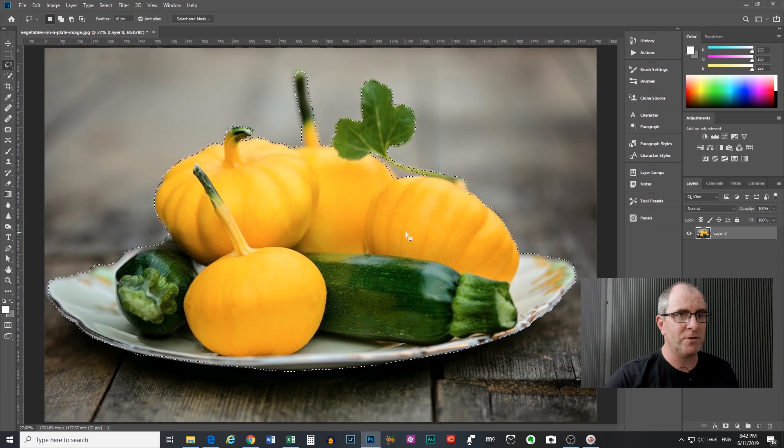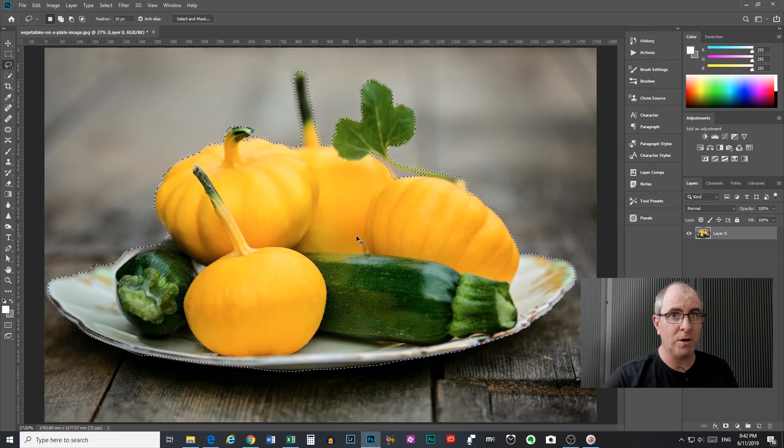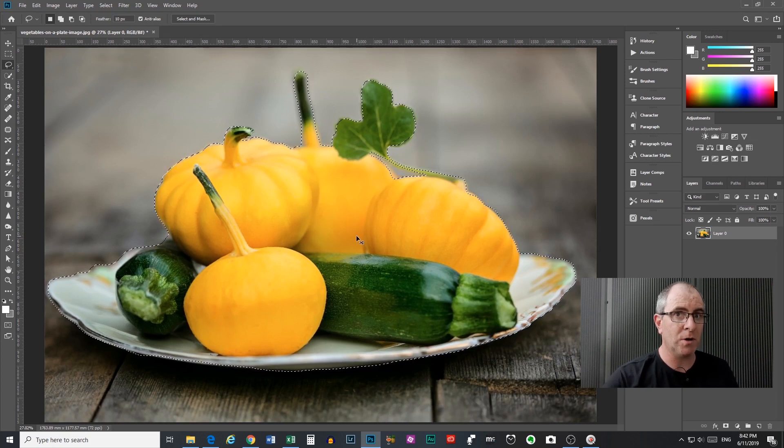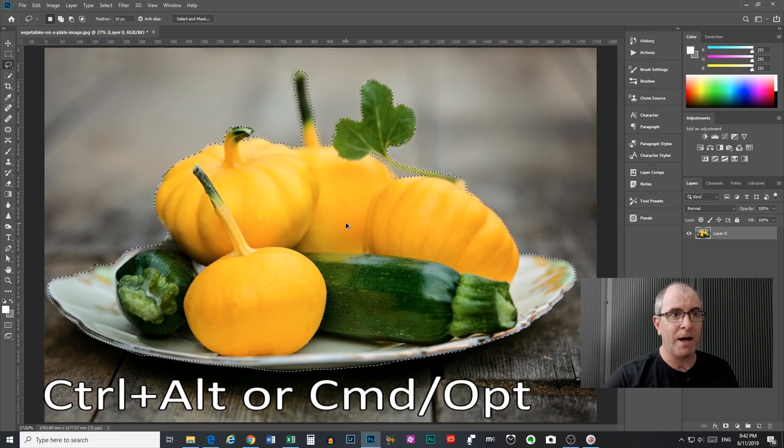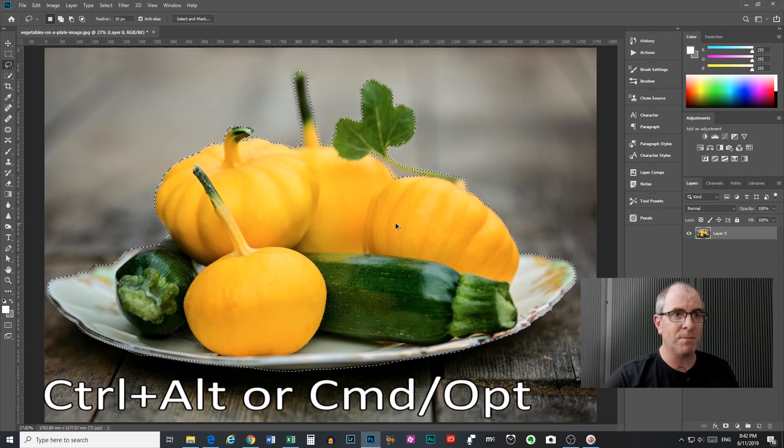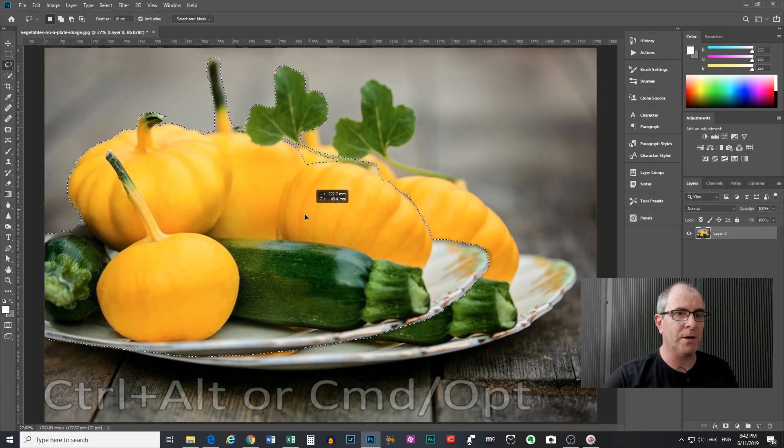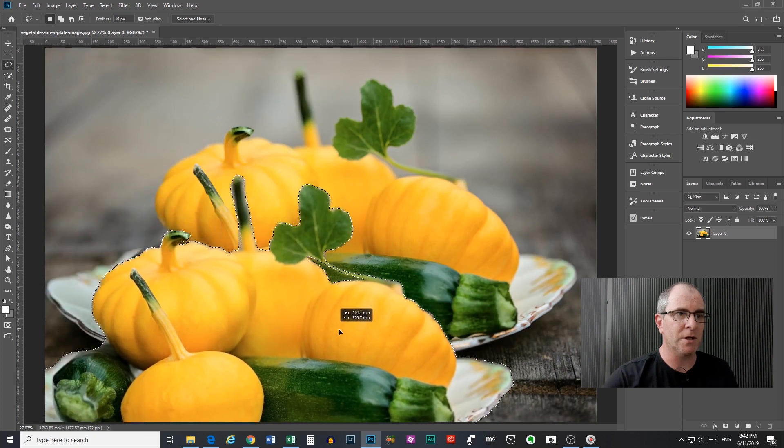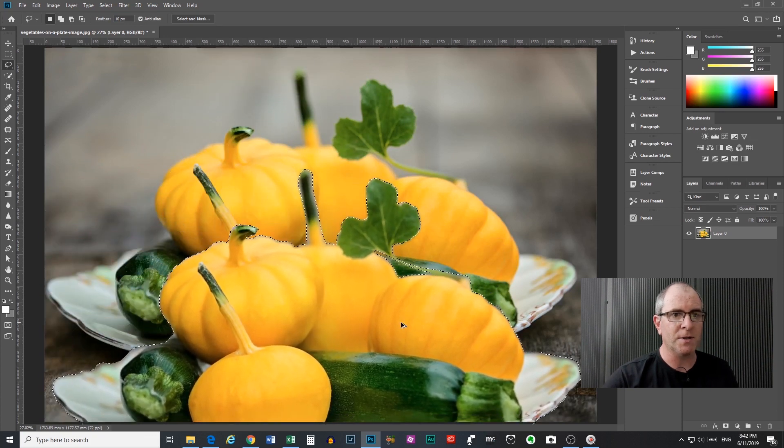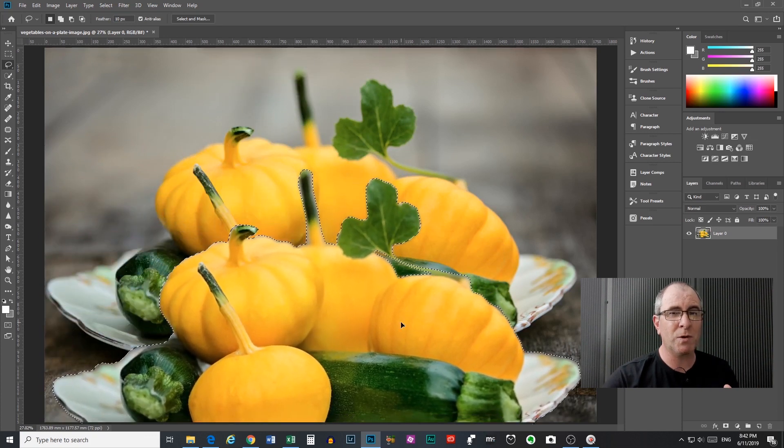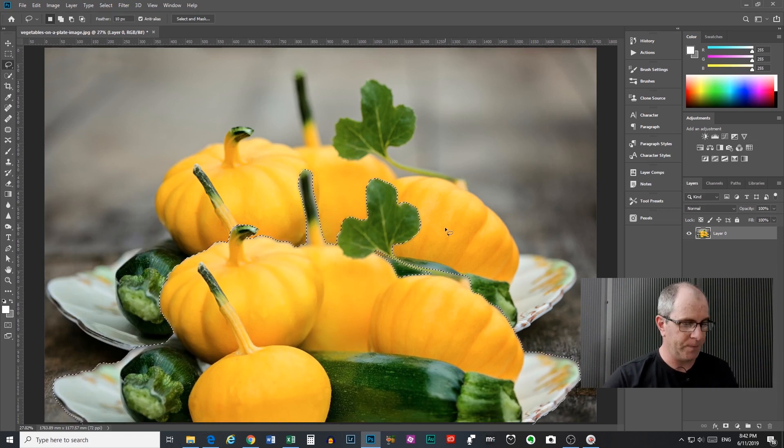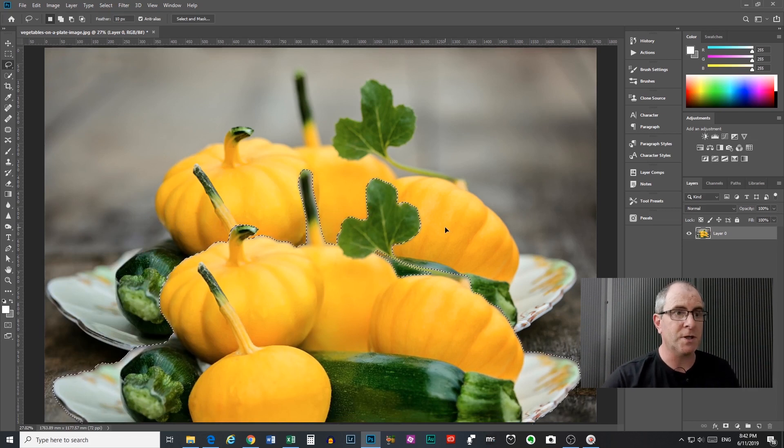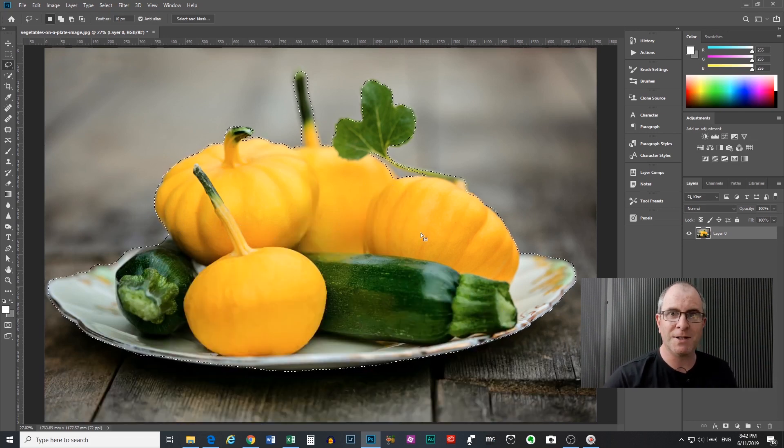Another fancy trick that you can do here is hold control and alt or command and option. And you can see the arrow doubles. There's a black one and a white one. What this will do is make a copy of your selection that you can drag around your document. So that's a really quick way of making copies of things if you need to. So just a couple of tips there.